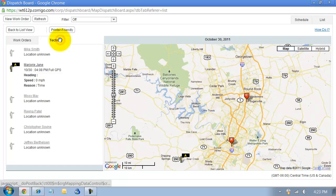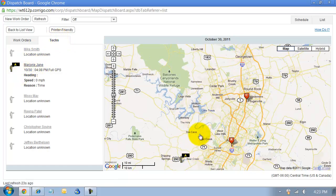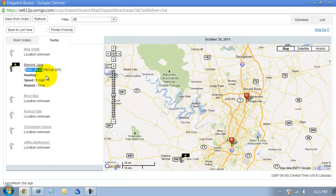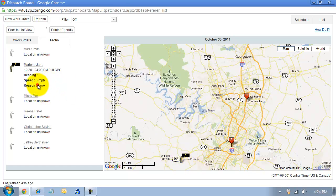I can also see the techs, so it will show me where my technicians are. Notice that it will show you when the last time they checked into the system was. I have it checking in every 20 minutes, so it will check in again at 428. It will show you what direction they are heading, what their speed is, and what the reason for that check-in was. If I had checked into a job or checked into a work order, it would say work order check-in there.